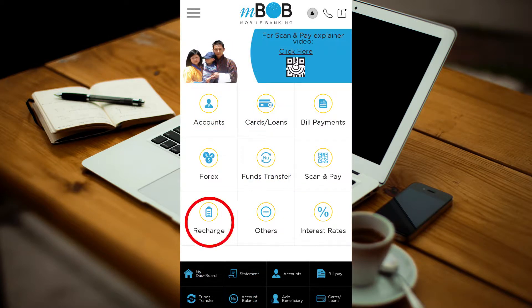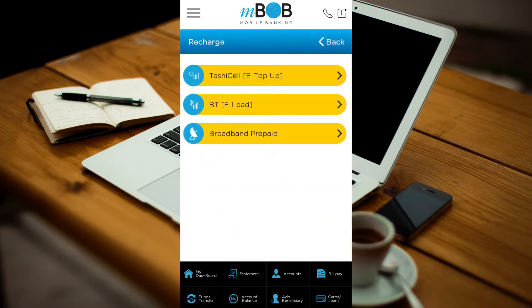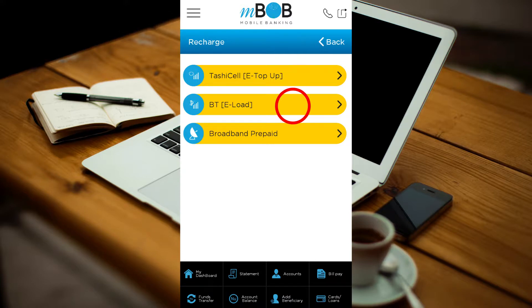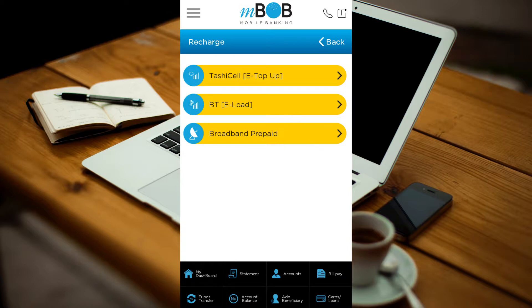Click Recharge. Select the mobile operator of the number you want to recharge. If you want to recharge the broadband bill, select Broadband Prepaid.